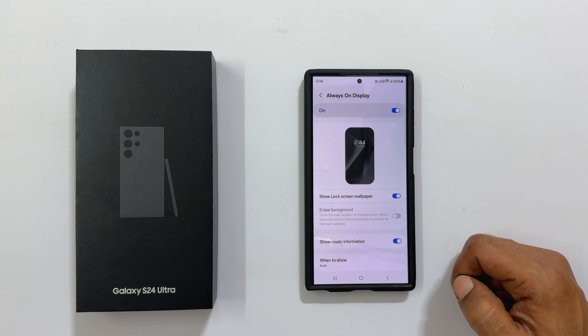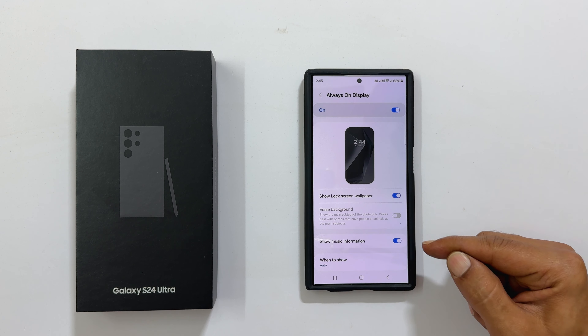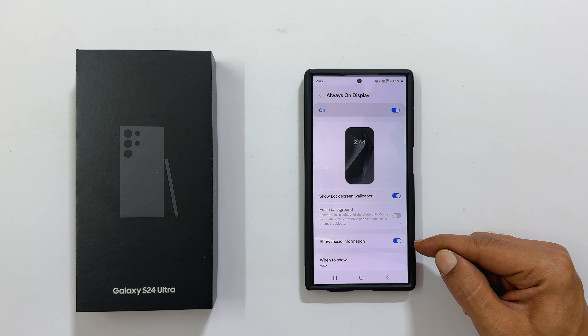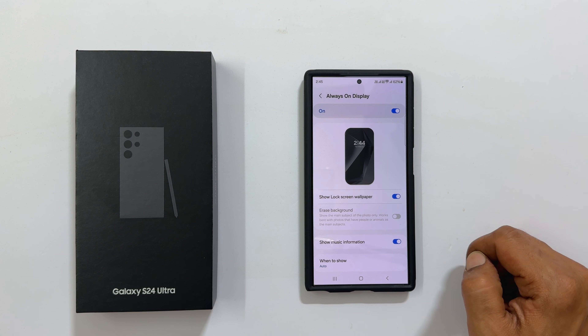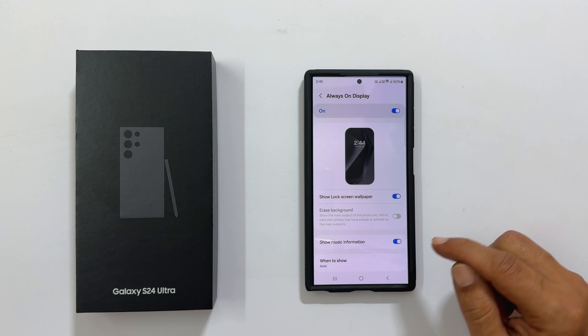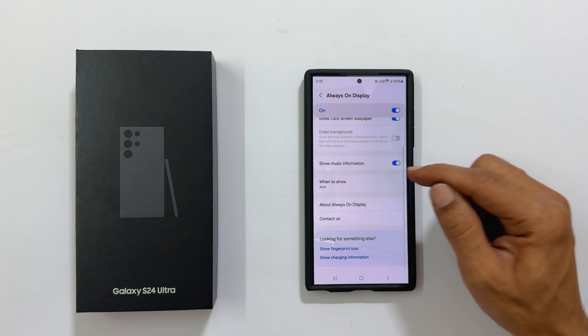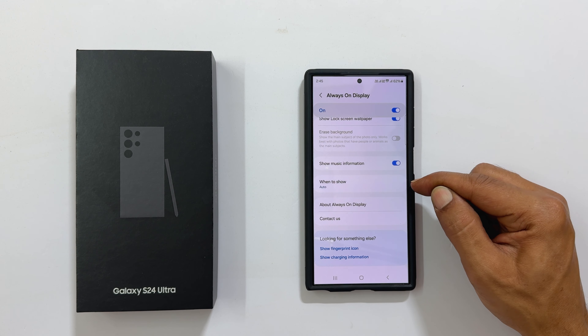Next, you can choose to show music information or not using this toggle. Then you get the option, when to show.